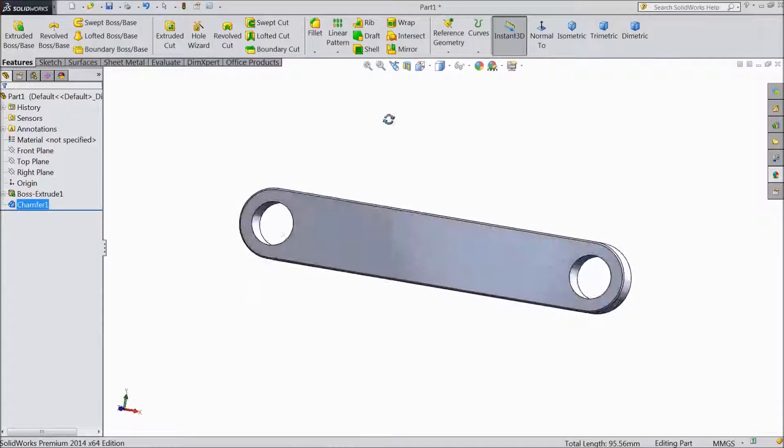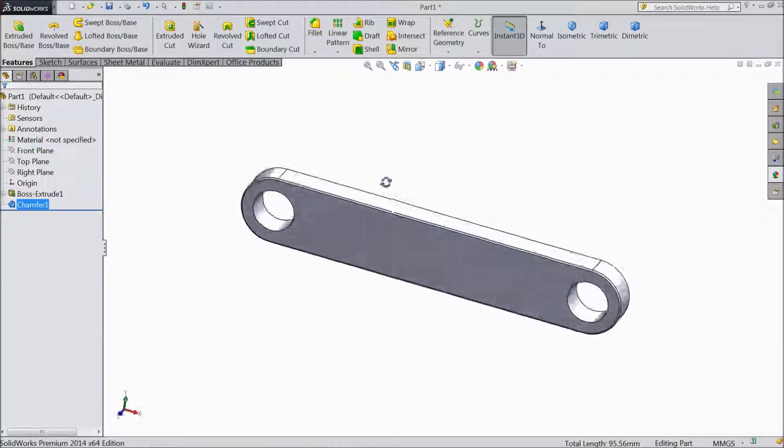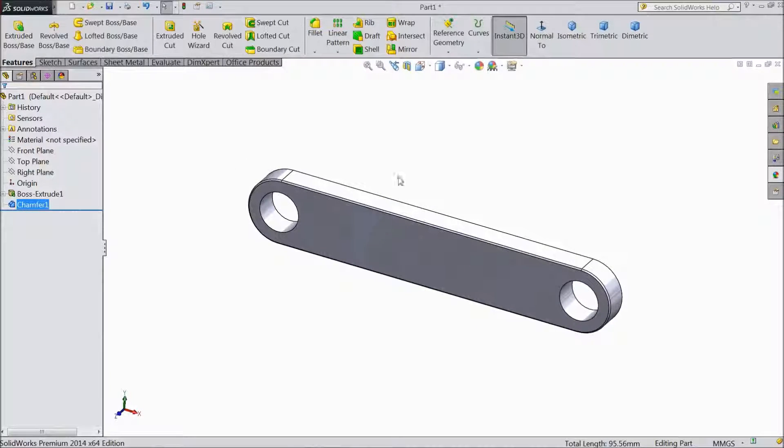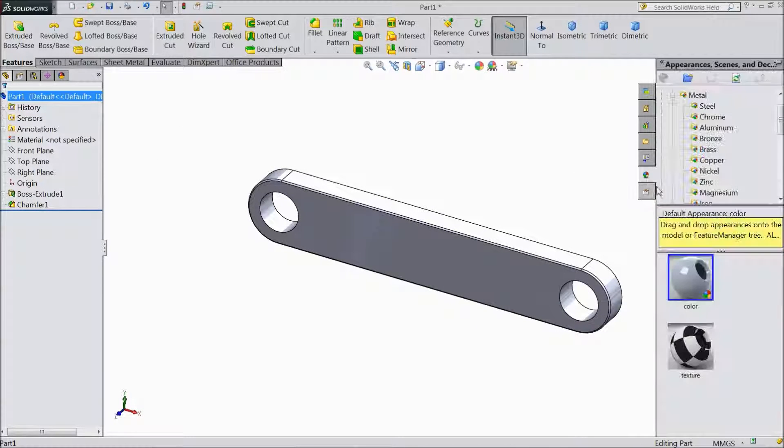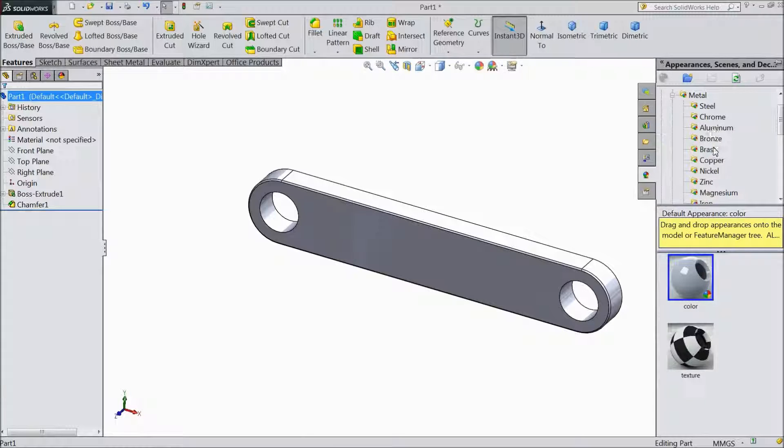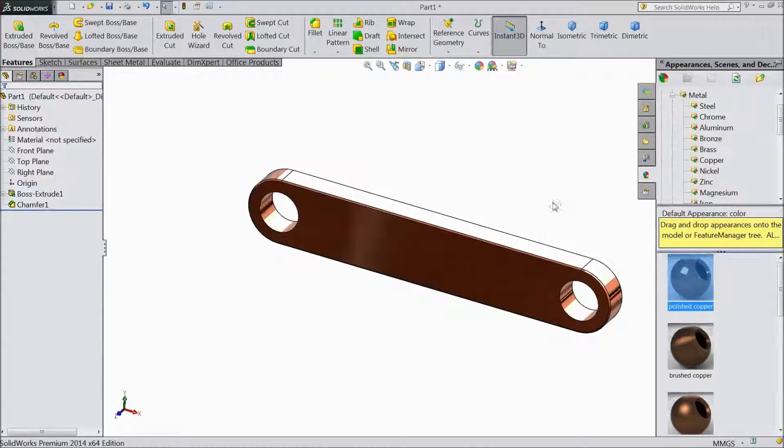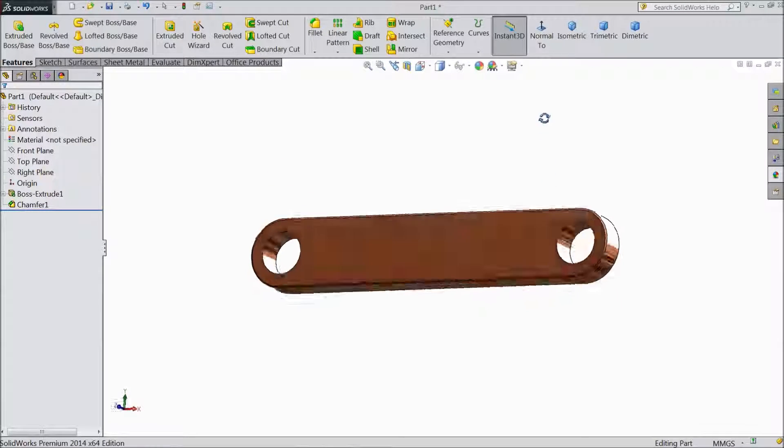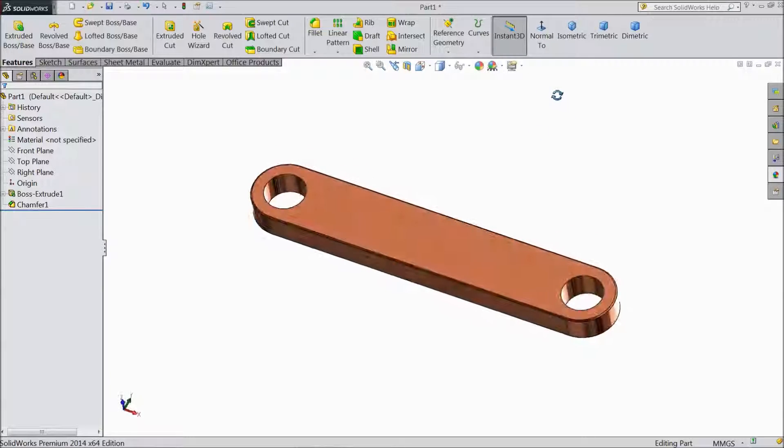Now our crank rod part 1 is ready. Now just assign material. Go to appearance. Choose copper. Polished copper. Now this is our crank rod 1.